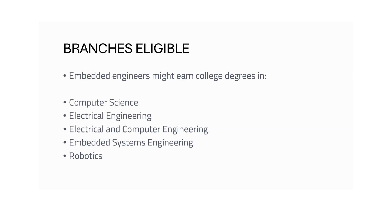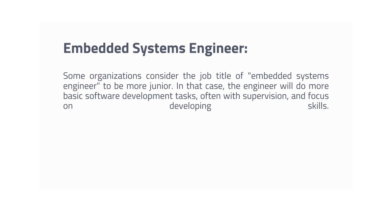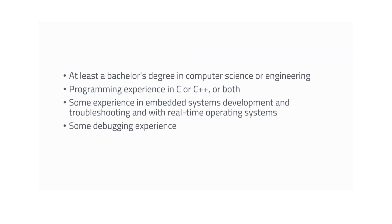It is questionable whether mechanical engineers are also eligible for this. Some companies also hire if it is on the hardware design side, but I have mostly seen these branches: electrical, electronics, computer science, IT. Now let's discuss the roles. First one is Embedded Systems Engineer. It's an entry level or junior category of job role. Even though they ask for one or two years of experience, it's very much considered to be an entry level in the embedded system domain. In that case, the engineer will do basic software development tasks, often with supervision, and focus on developing skills.